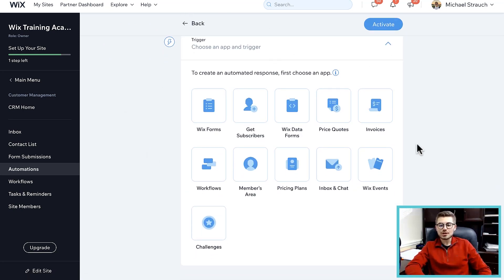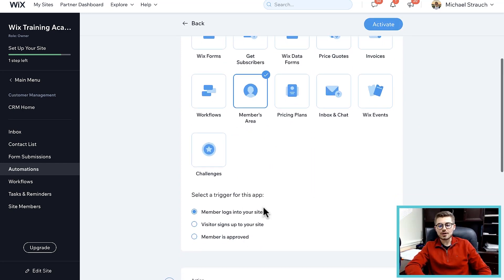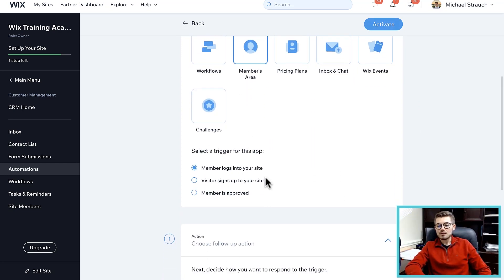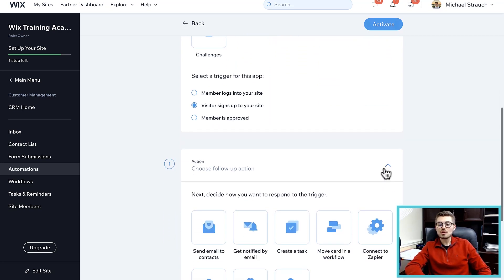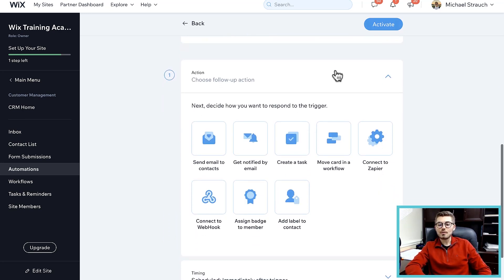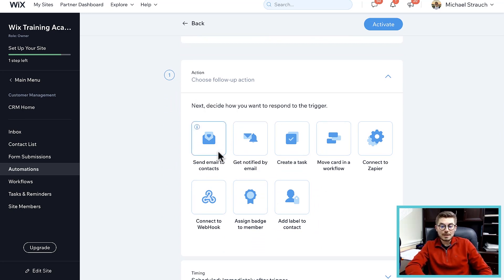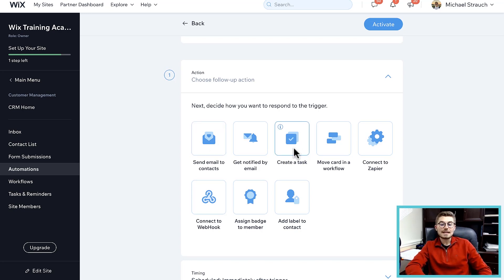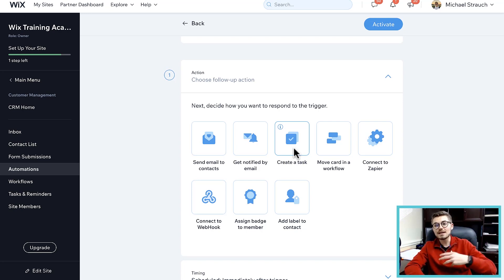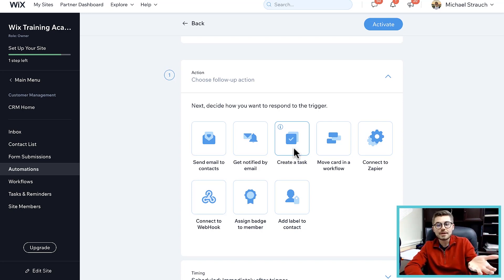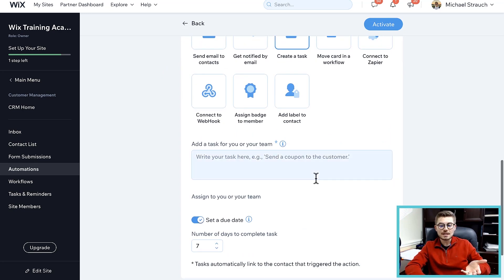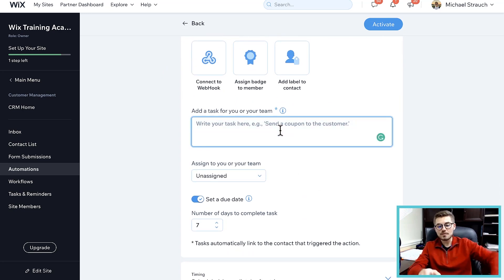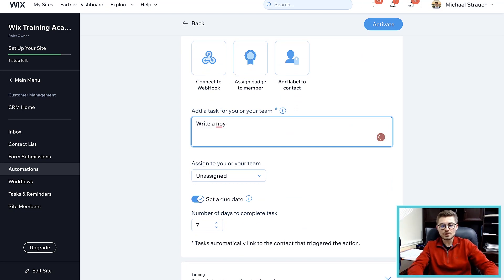If I go to new automation, you can choose what the trigger is. For instance, let's just say we use members area as a trigger and we choose when a visitor signs up to our site, when a member joins our site. Then we can choose what happens - do they get a welcome email? Is a task created internally for you to review? Maybe you have to send out a welcome gift or send them a handwritten note.